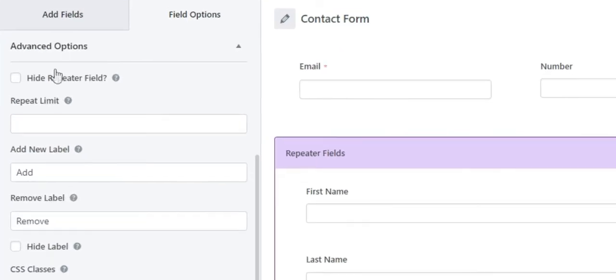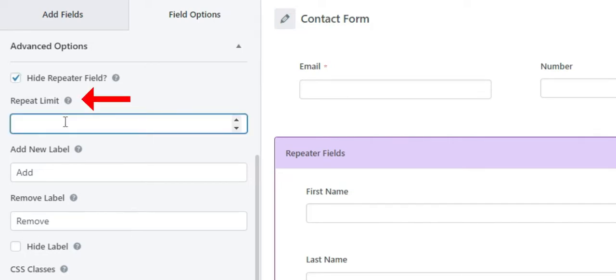You can see an option called Hide Repeater Field. You can enable this option if you do not want to show the repeater field. Next is Repeat Limit, where you can enter the maximum number of times a user can add repeater fields.